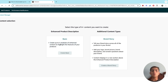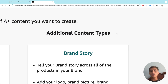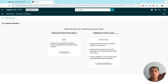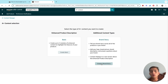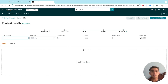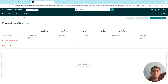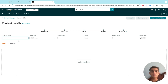Create Basic is all you need — it's more than enough. There's also a 'Brand Story' option, which lets you tell your brand story across all products in your brand using your logo, brand picture, brand description, and answers to brand questions. That displays above the Enhanced Product Description. But for this walkthrough, we're going with Create Basic.